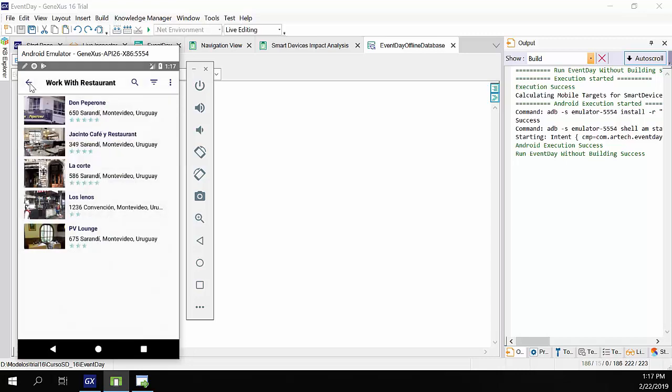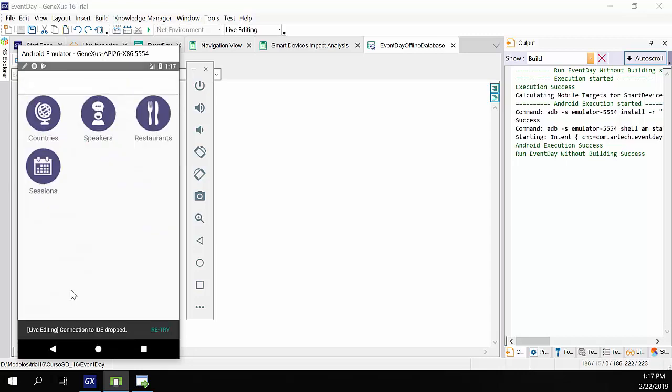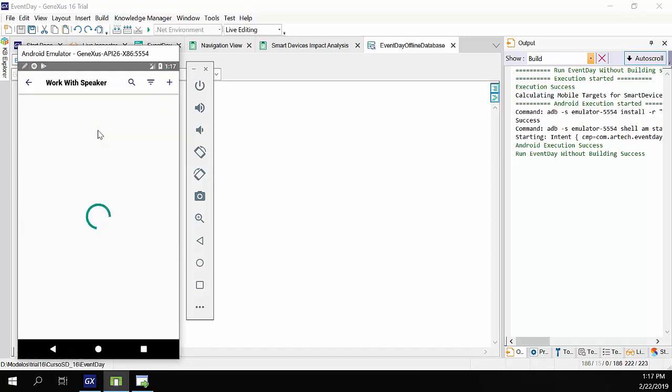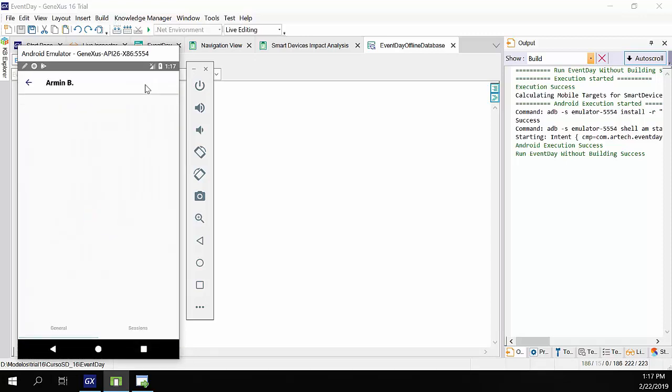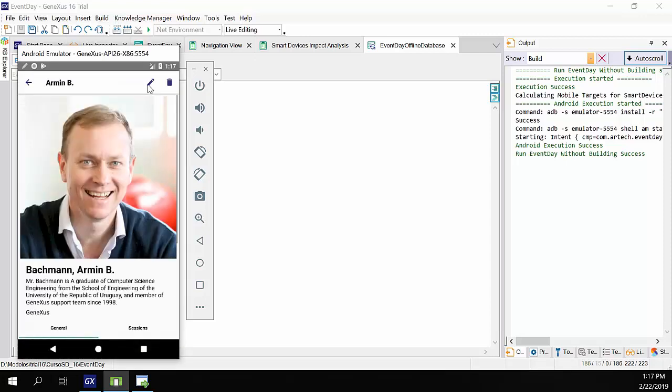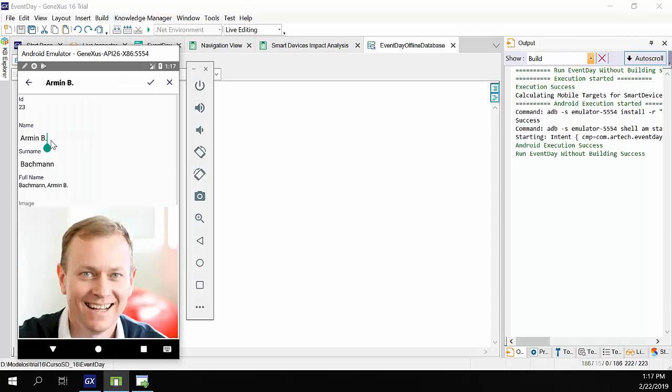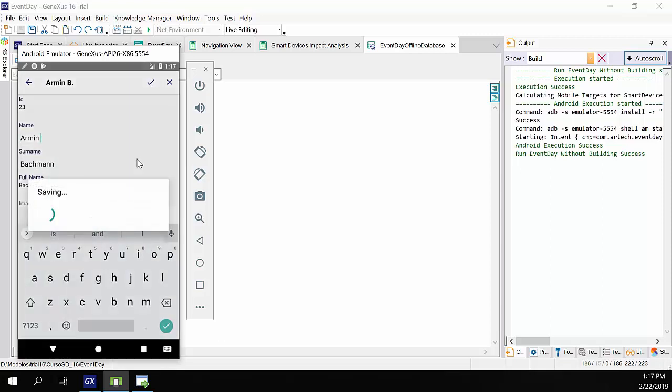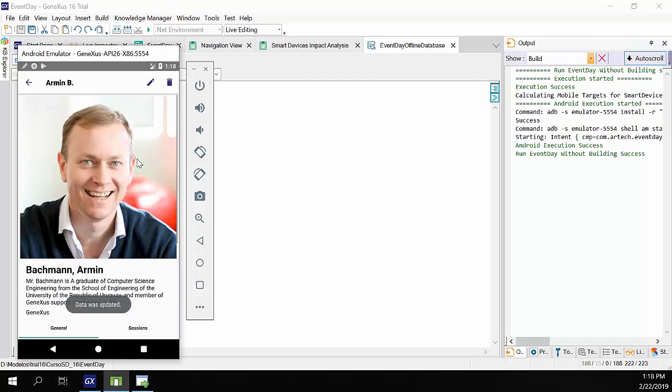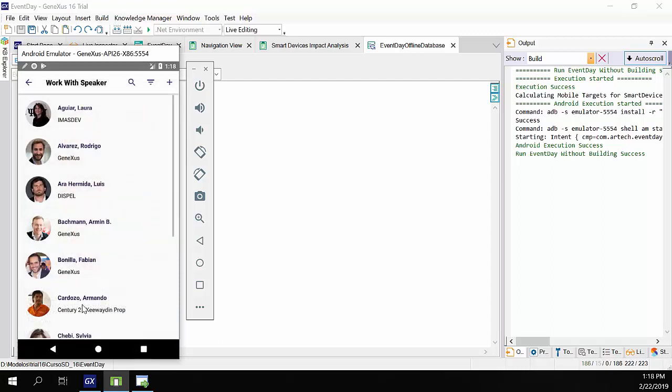We'll edit a speaker. So we go to speakers, and select Armin again. We'll remove the letter we added before to his name, and save.